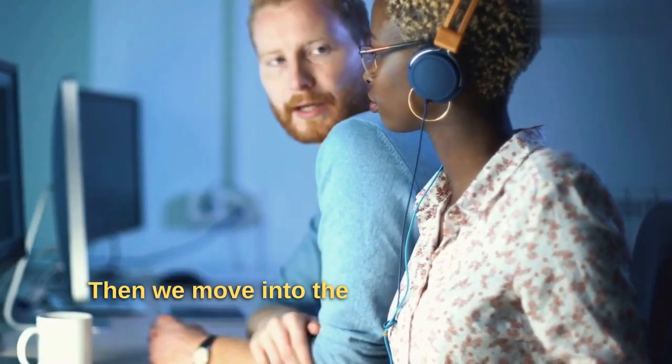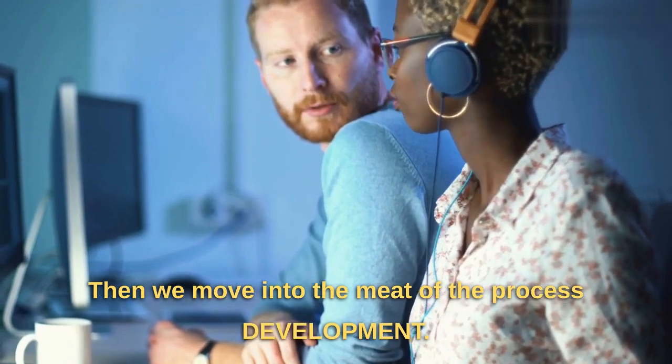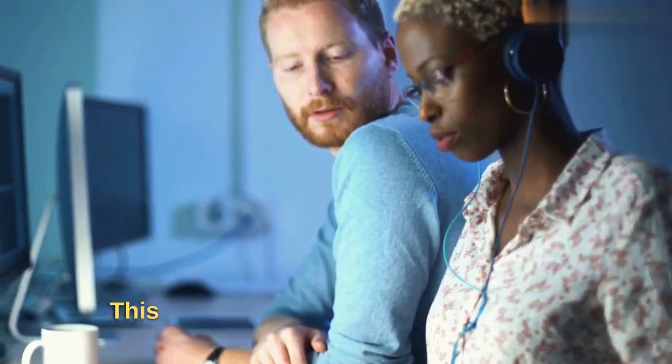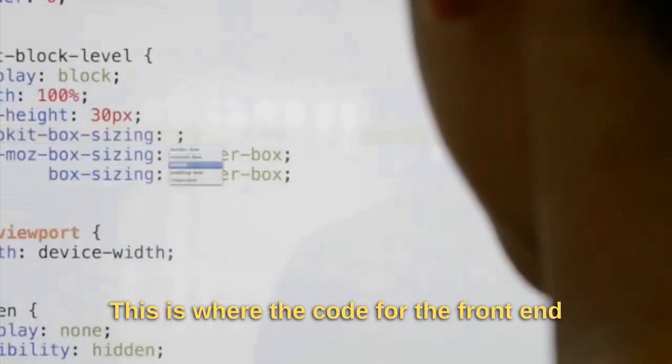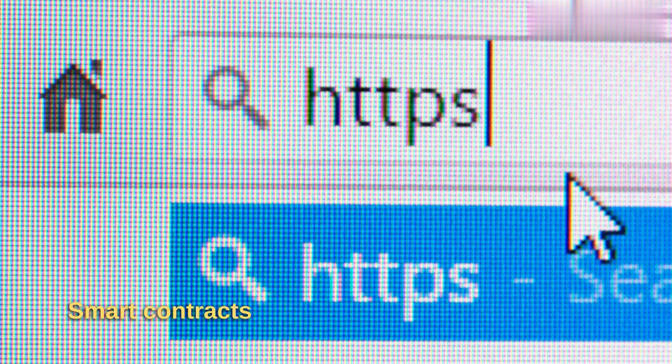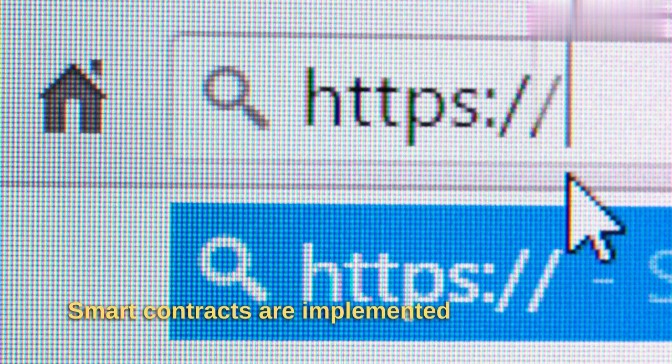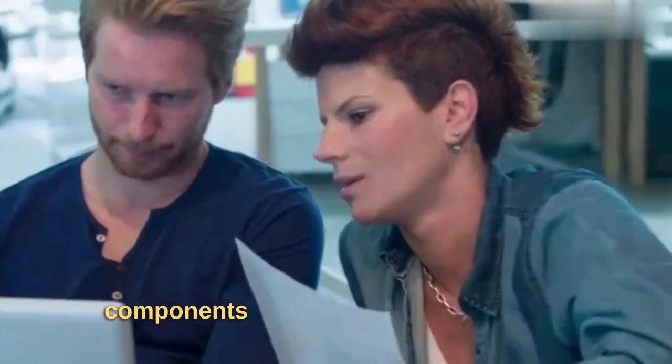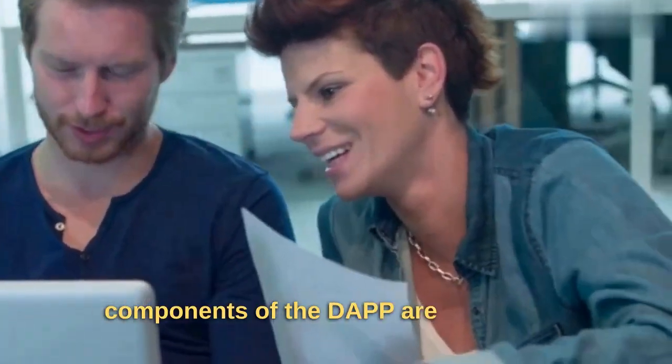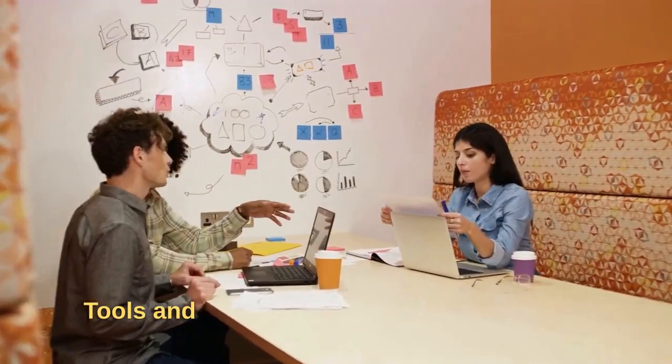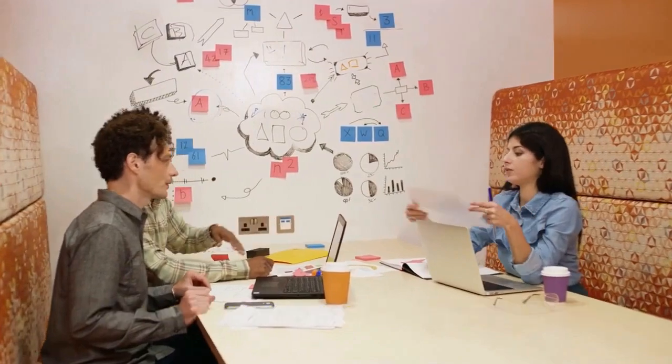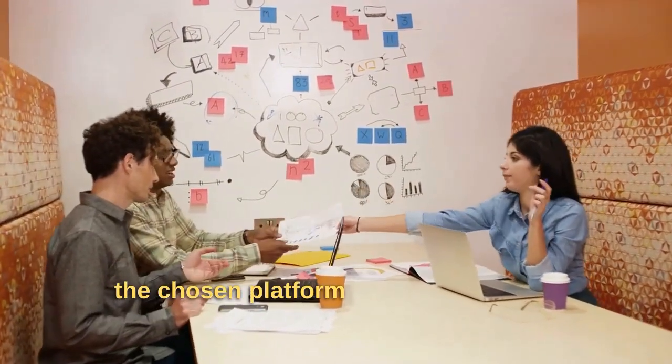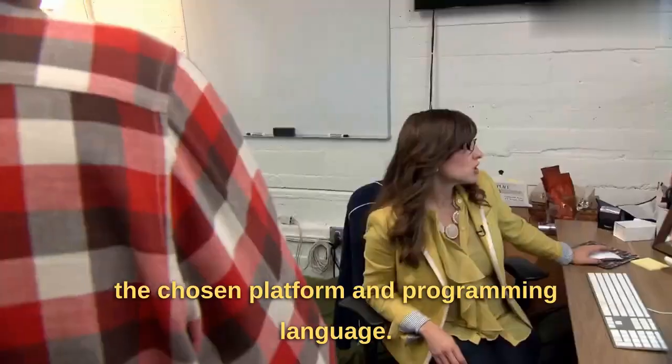Then we move into the meat of the process: development. This is where the code for the front-end and back-end of the dApp gets written. Smart contracts are implemented, and different components of the dApp are integrated. Tools and frameworks used here depend on the chosen platform and programming language.